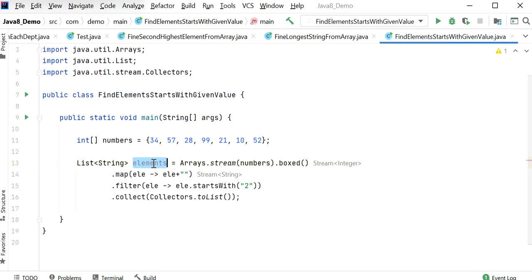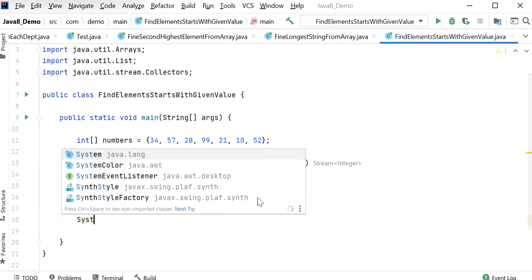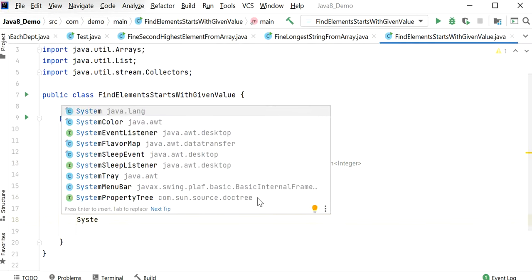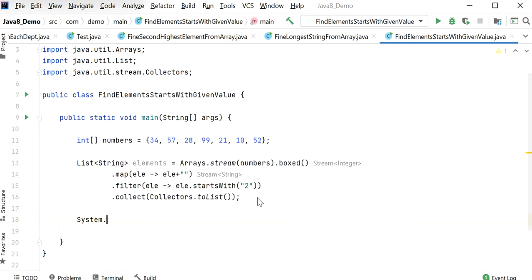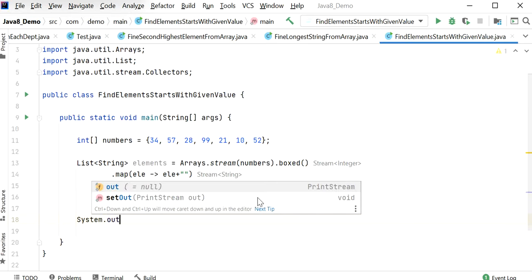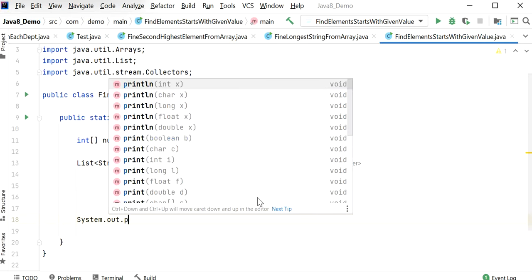So now I will just print this output: System.out.println output elements.